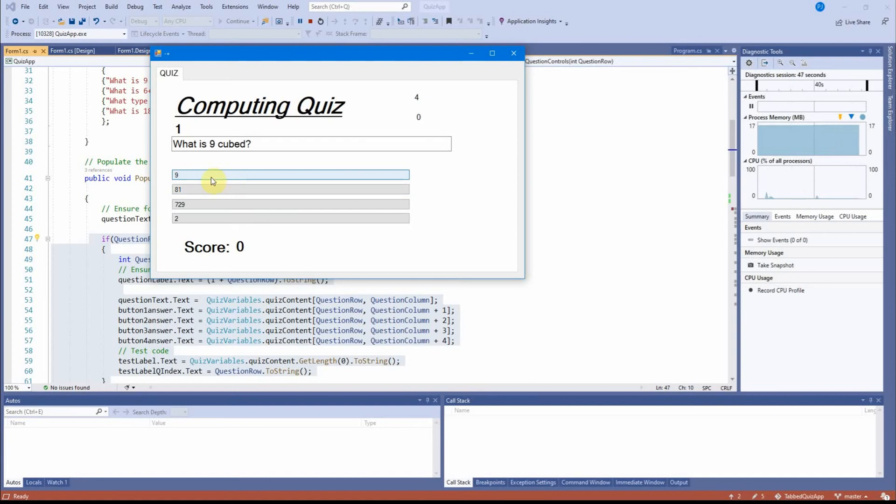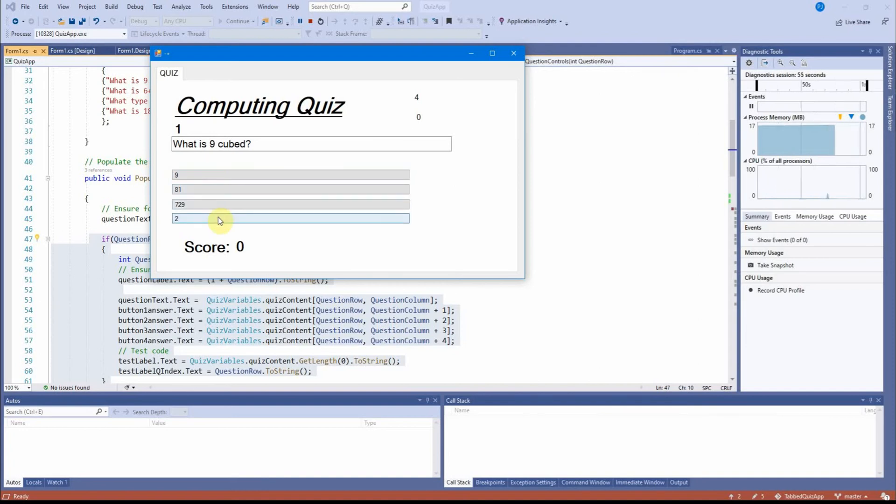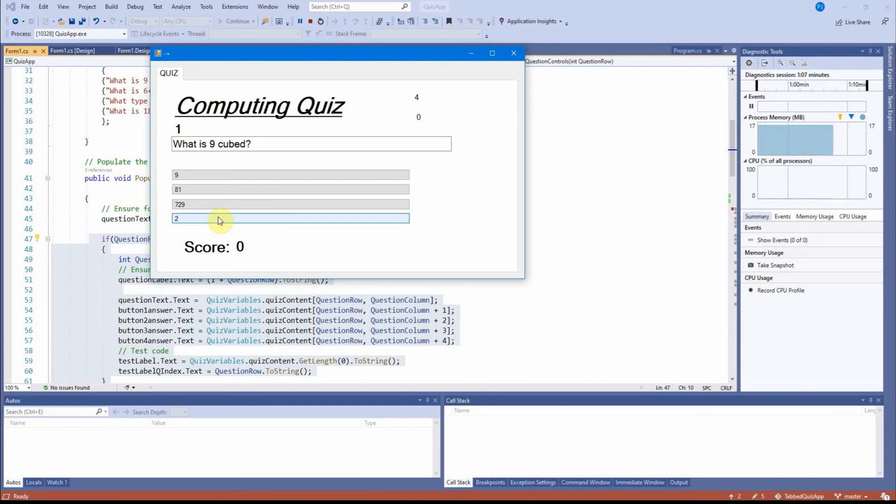And what you have to remember is that there are four separate pieces of code click events associated with each of these buttons. And in each of those four click events is a call to check answer. But of course, this being object-orientated programming, you only write the actual code out for check answer once.